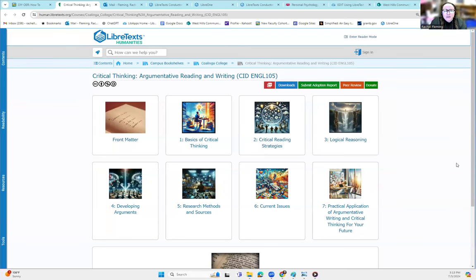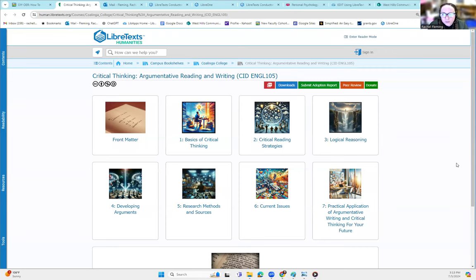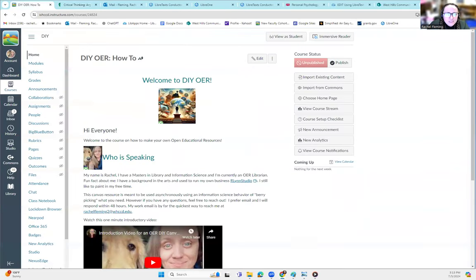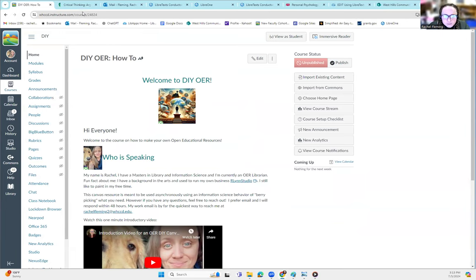All right, folks, this is a tutorial on how to embed your LibreText Open Educational Resource directly into your Canvas shell so that your students do not even have to click out to read your textbook.